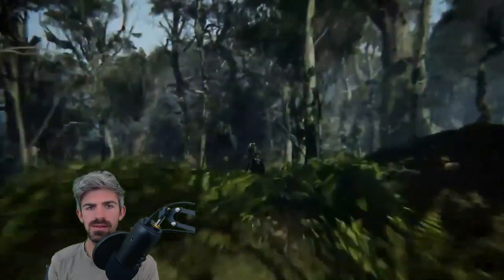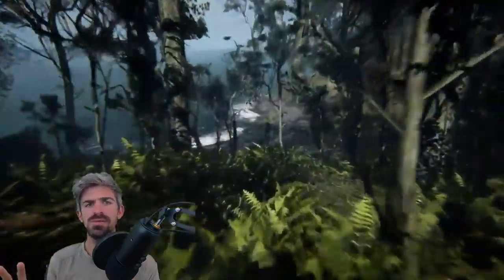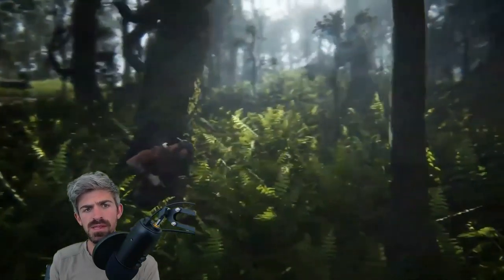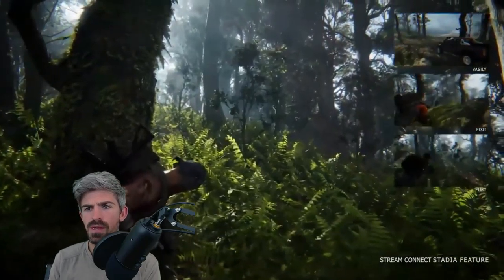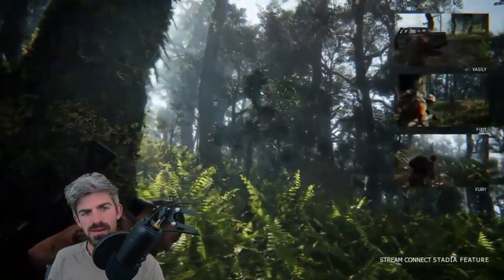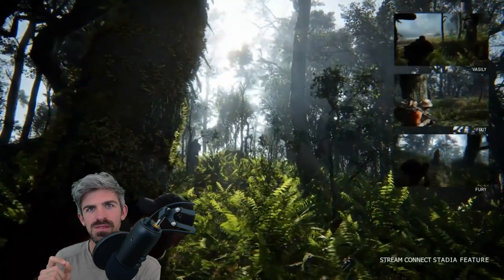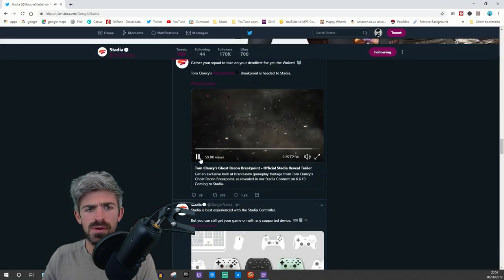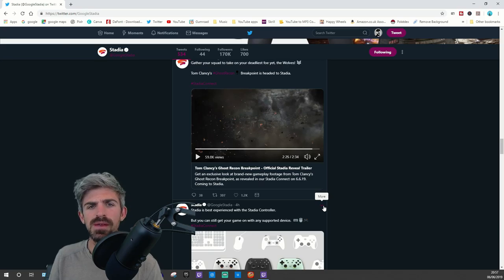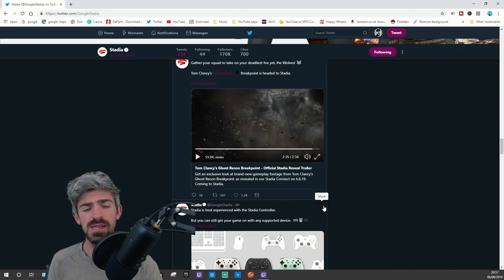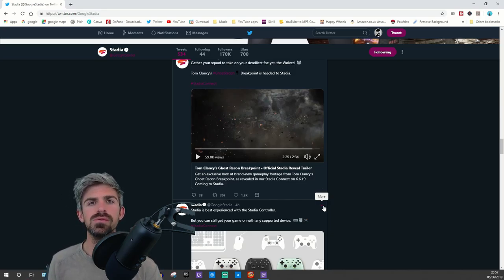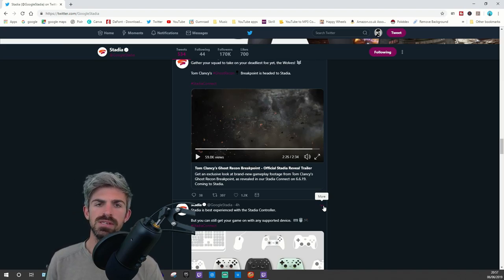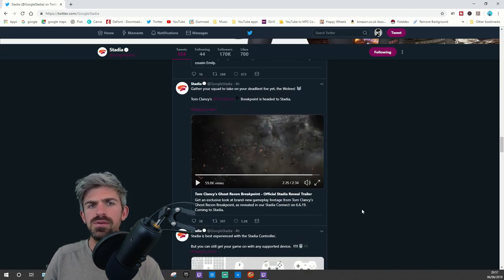They've got these massive servers - Google have been planning this for years. They've got farms of servers with the hardware to do all the processing and graphical processing on their end. All they need to do is send it to your screen, which is based on internet connection. It's kind of crazy really.